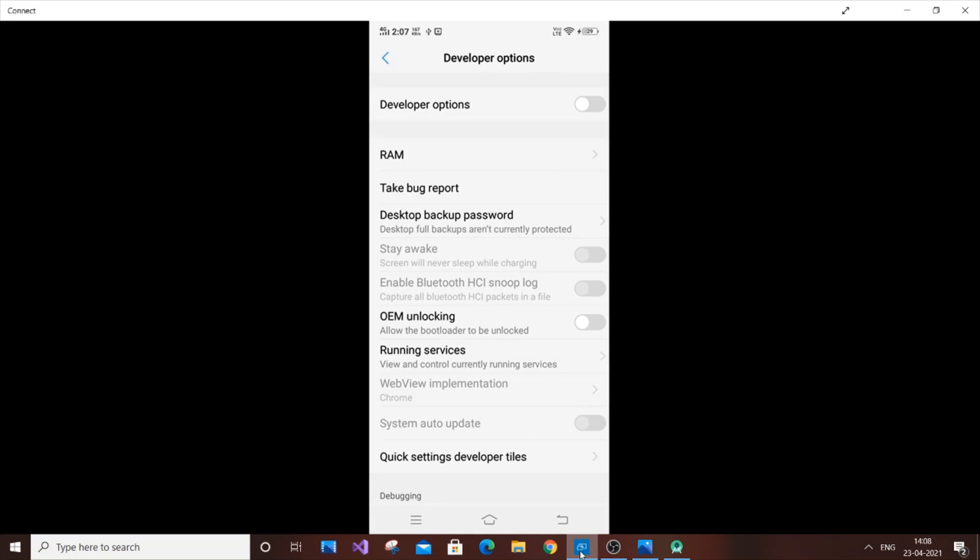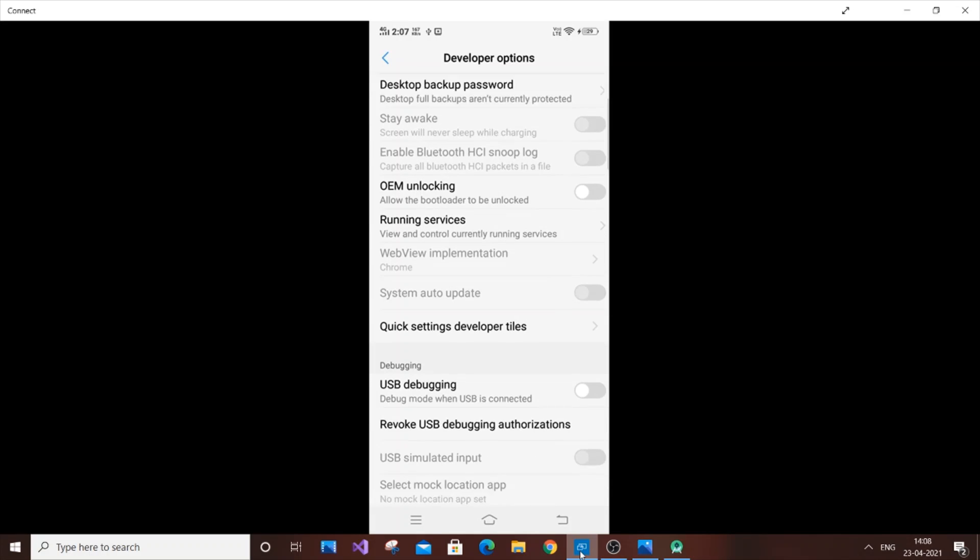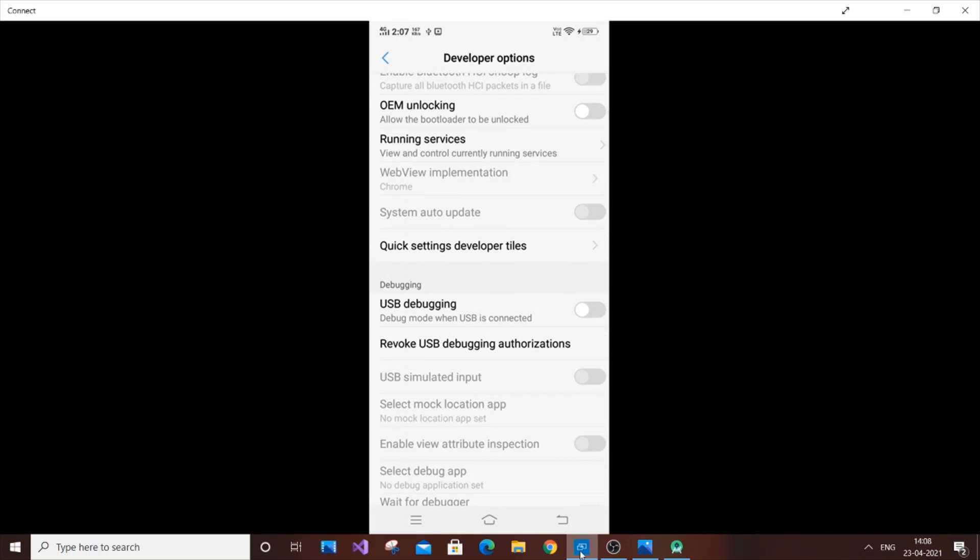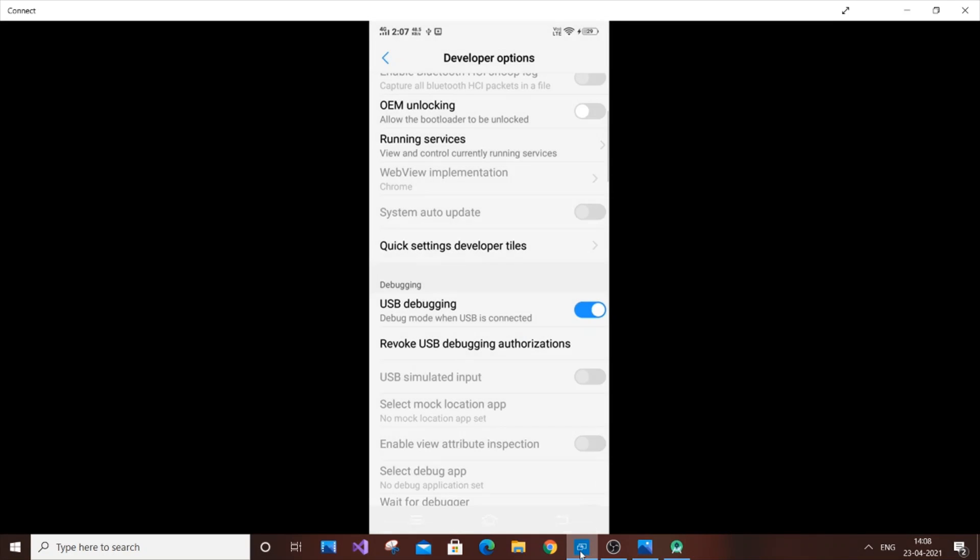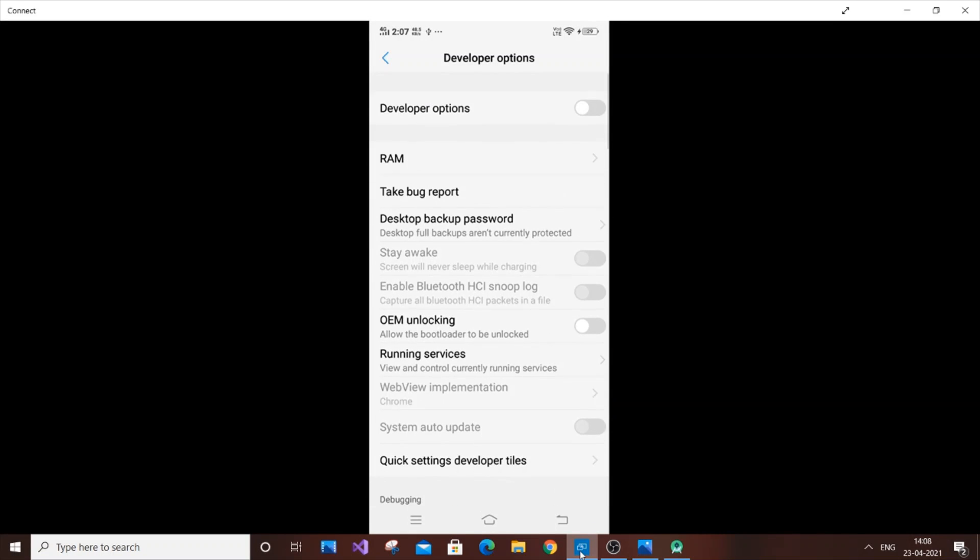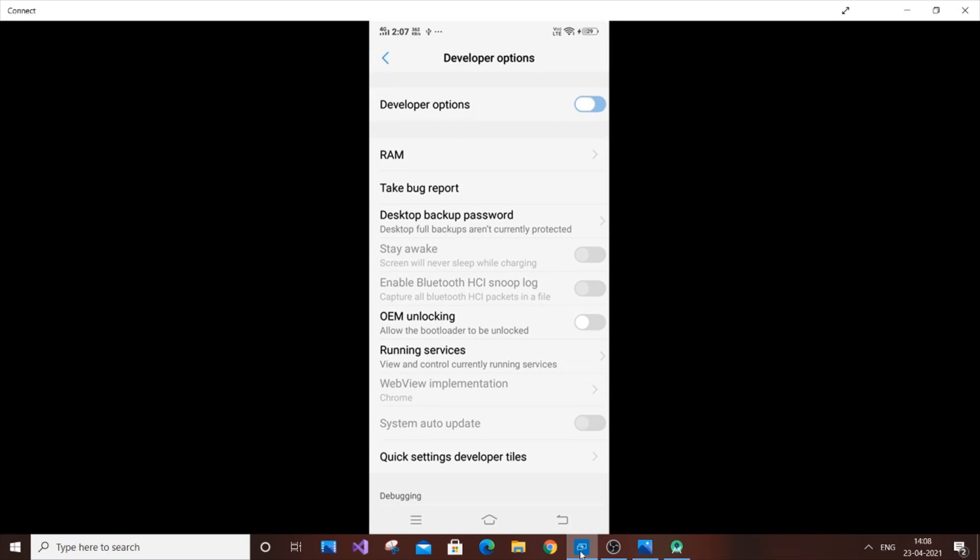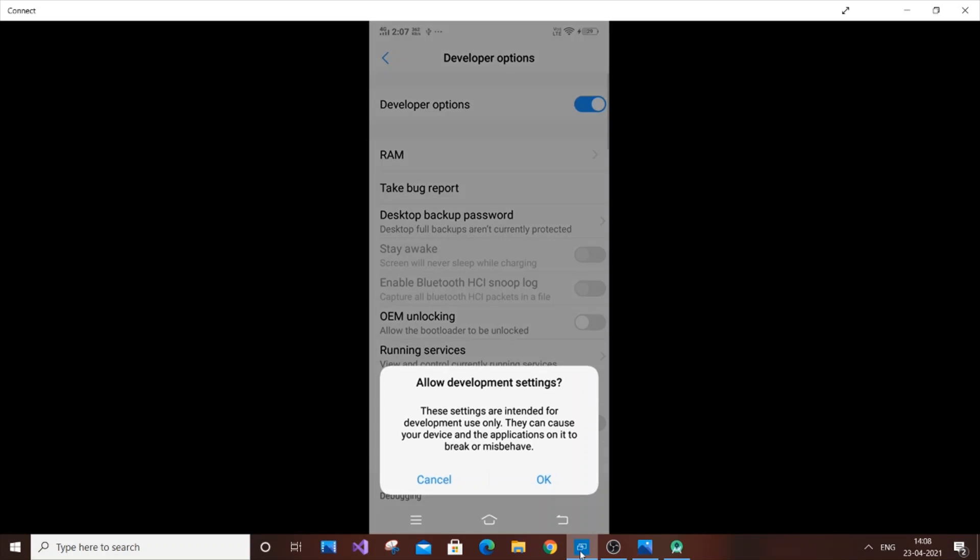After going to Developer Options, turn on two options. One is USB Debugging, just click it on. Another option is Developer Options itself, so just click that on also.